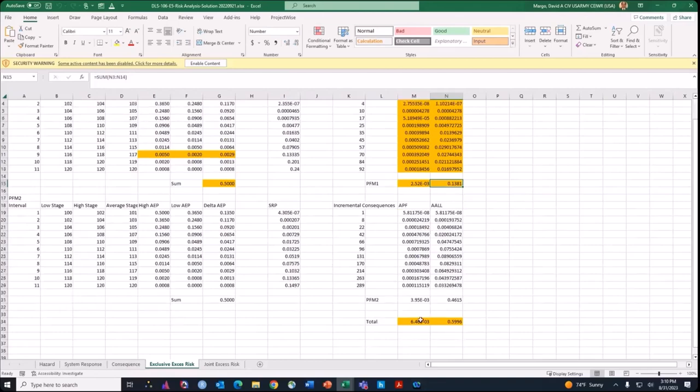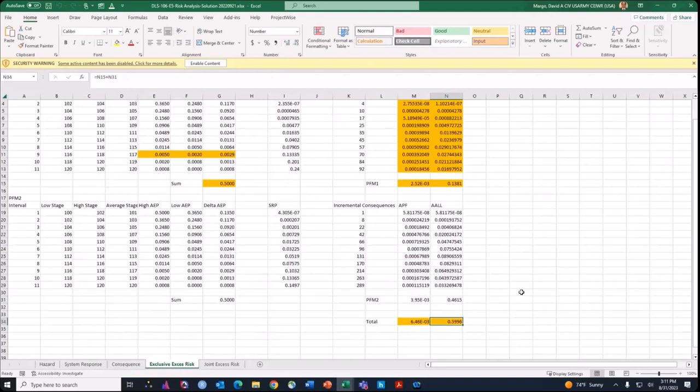Failure mode two is pretty much filled out for you. For our total risk estimate, the key concept is that if we're making the simplifying assumption that the failure modes are mutually exclusive, we can just add up both their annual probabilities of failure and add up their annualized life loss. That gives us a total risk estimate for this levy — a total estimate of the excess or incremental risk.